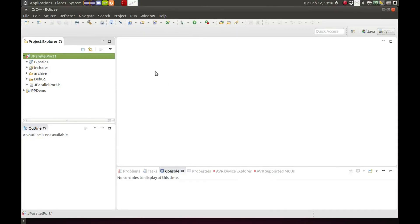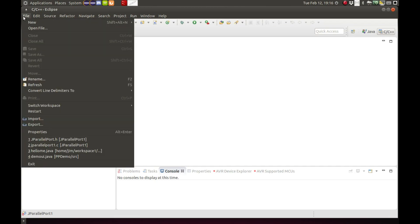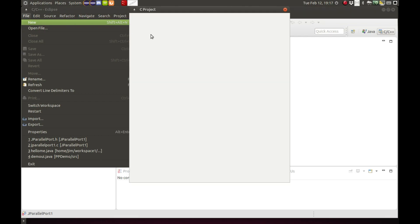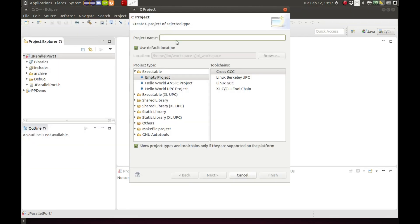This is part two of the JNI interface C code implementation. Here we're going to take the auto-generated header file from part one and combine it with the C functions written here to build a .so file or a shared file to be used with the final GUI application in part three.